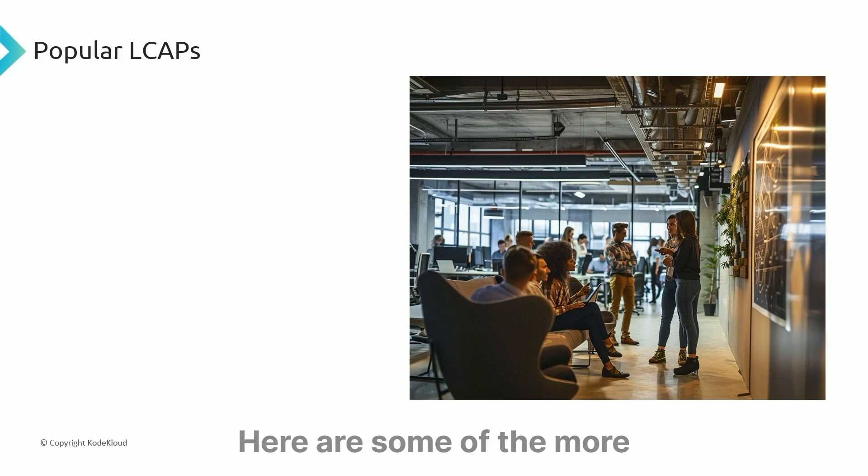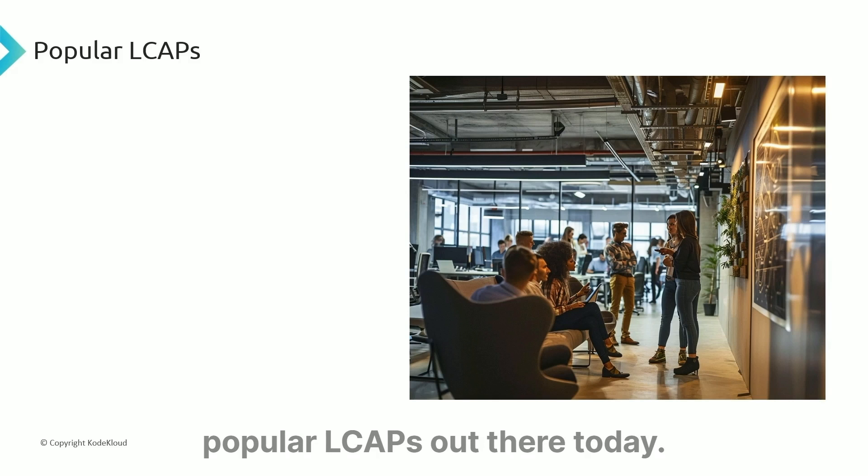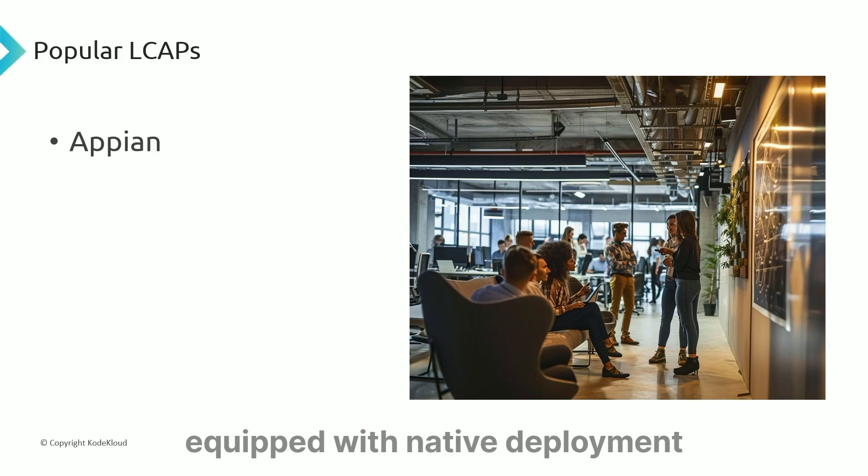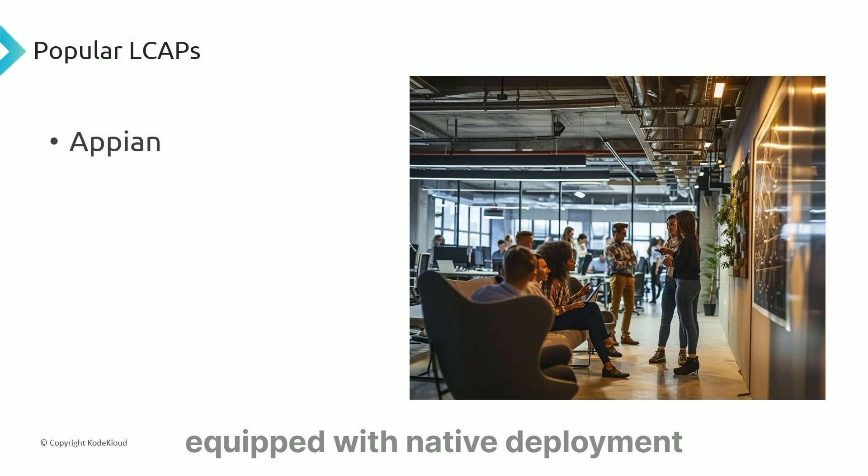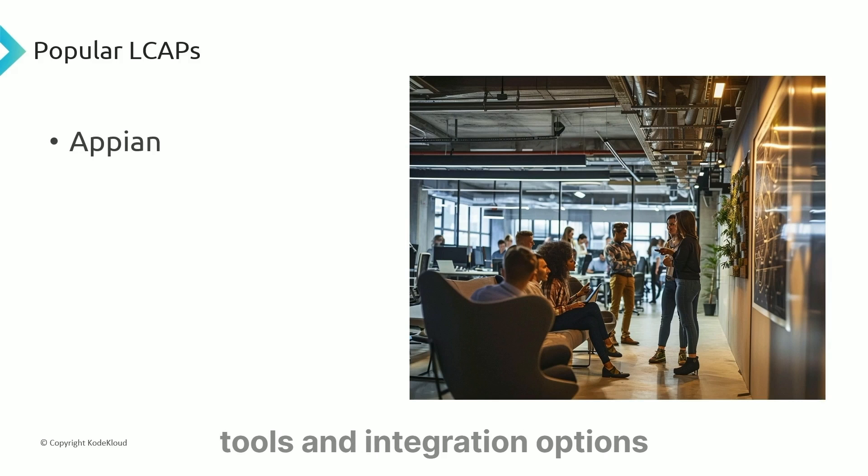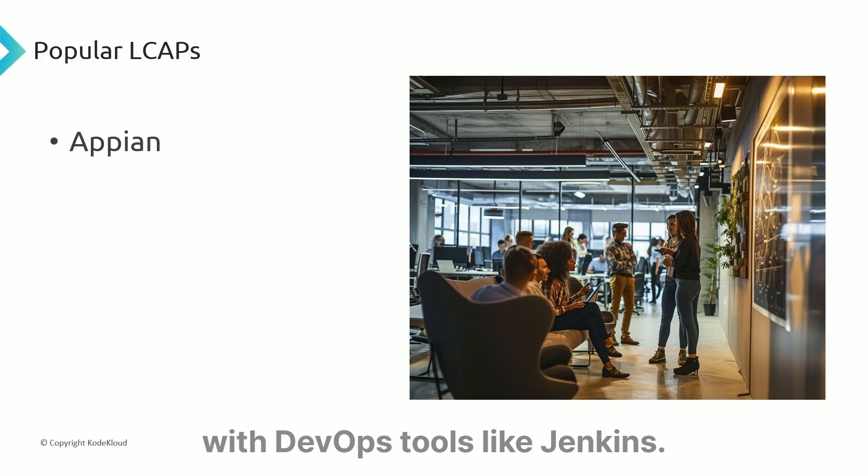Here are some of the more popular LCAPs out there today. Appian is a low-code platform equipped with native deployment tools and integration options with DevOps tools like Jenkins.